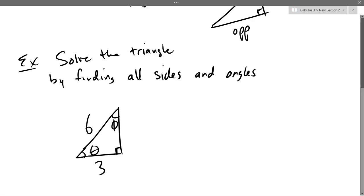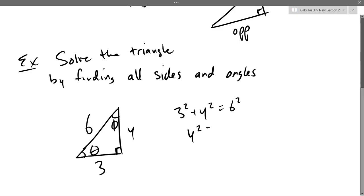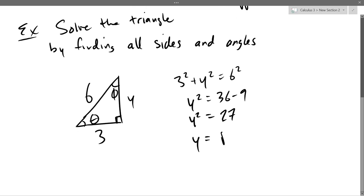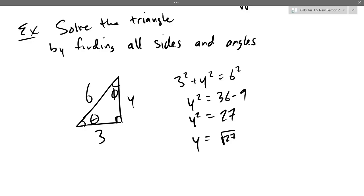We go with the Pythagorean theorem. Let's just call that y, so I don't have to say if it's opposite or adjacent. We have 3 squared plus y squared equals 6 squared, so y squared equals 36 minus 9, which is 27. These problems we're generally going to go with the positive measurement, so I'm going to go with plus square root of 27.